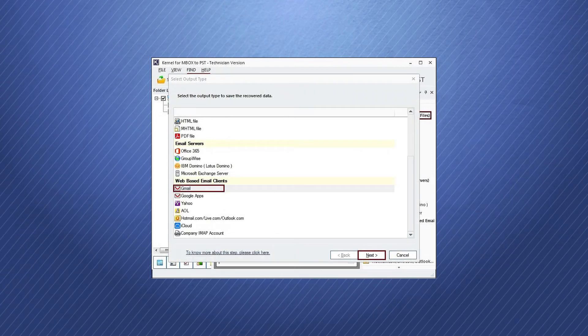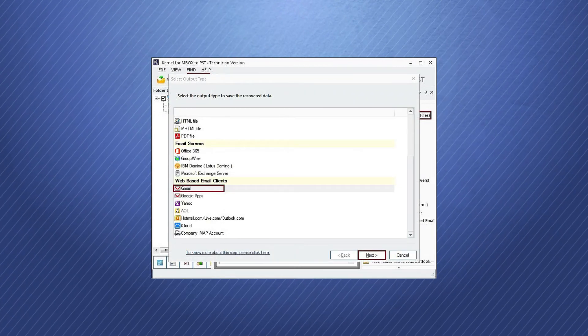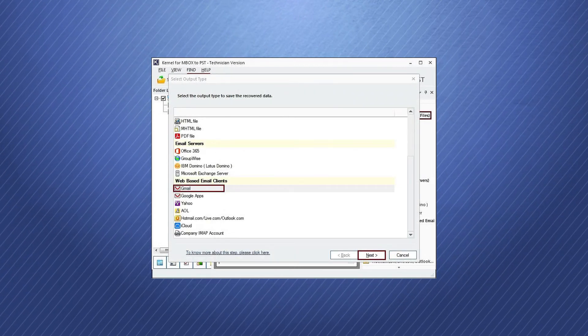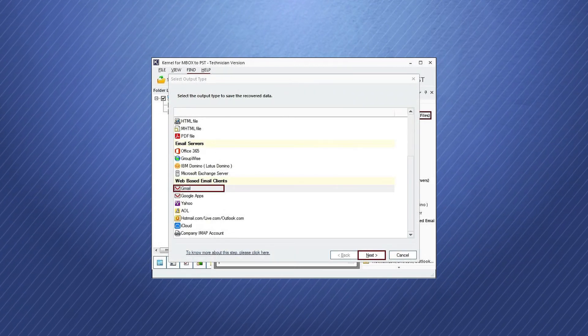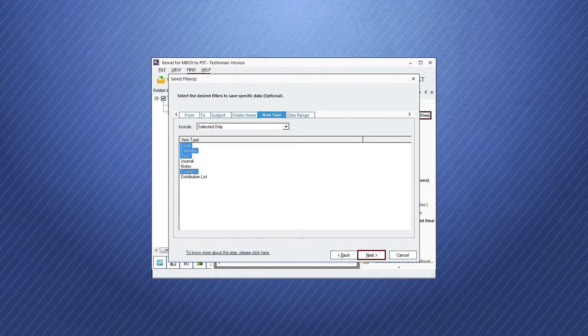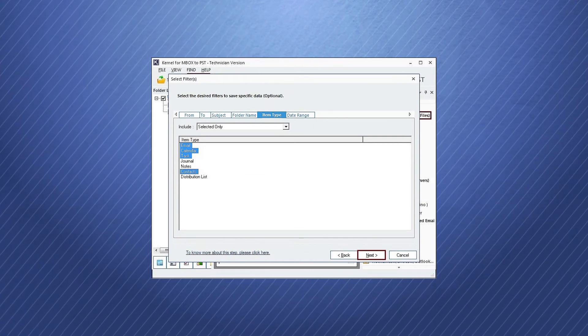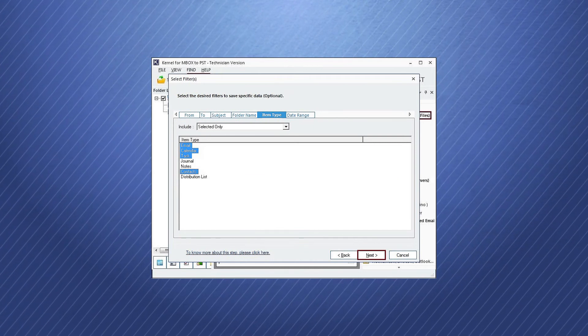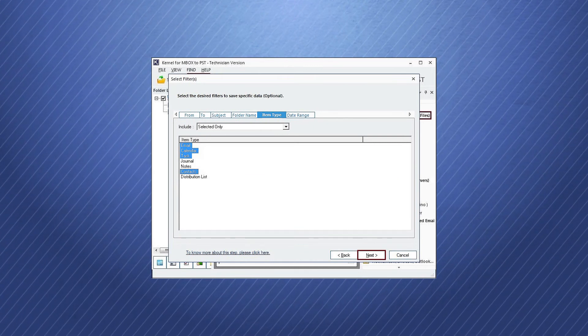In the web-based email clients section, click Gmail and then choose Next. Apply the filters using various criteria. Click Next.